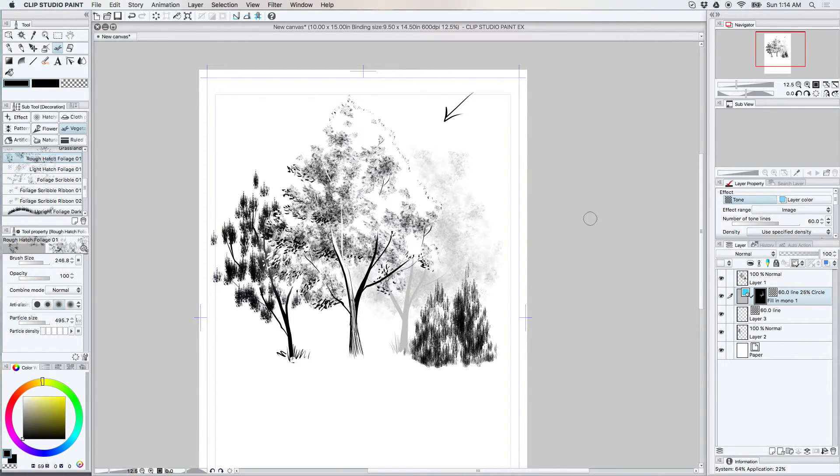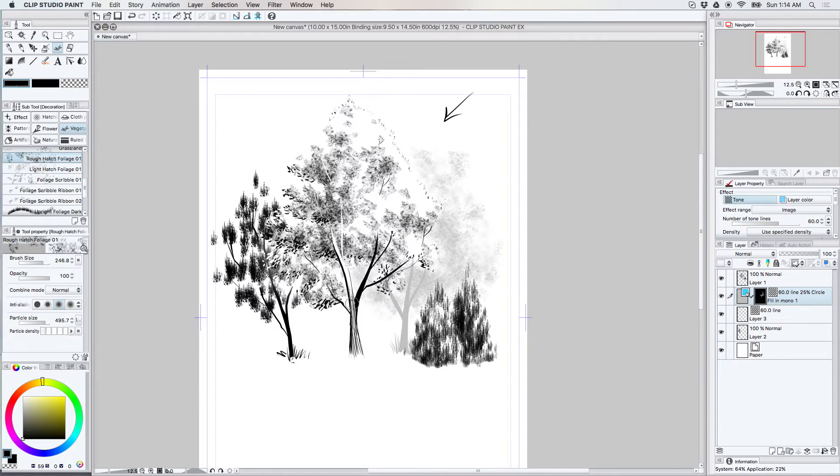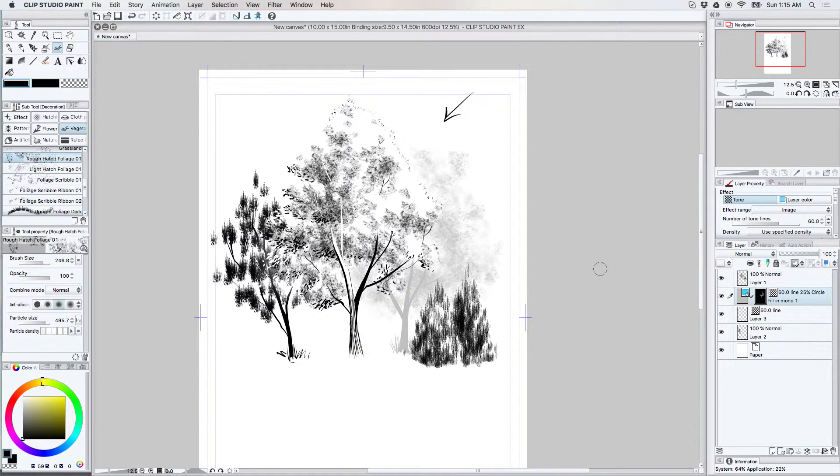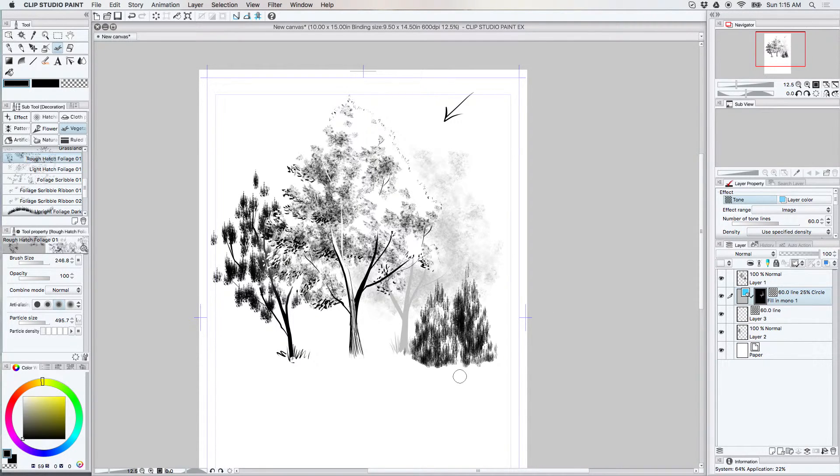Basically when you're making a tone tree you're just kind of, because it's not hard contrast like the main tree, the first tree that I did, it fades off into the distance better. So if you wanted to make a forest and have a little more differentiation between your trees, it's easier.